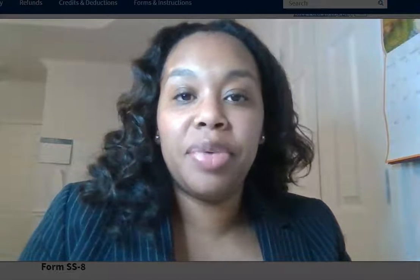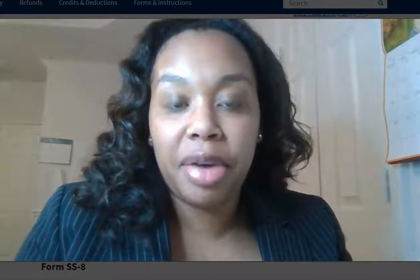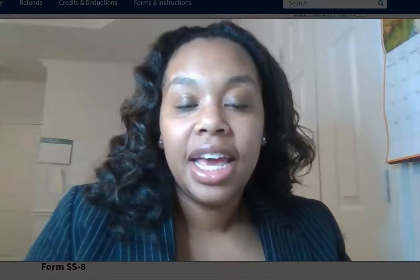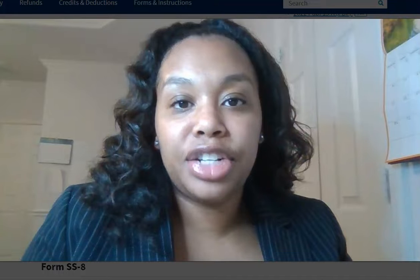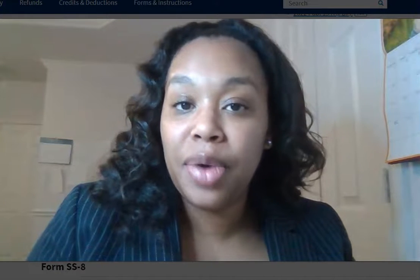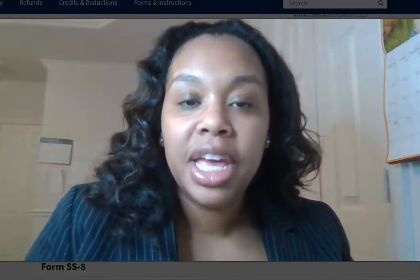Well, hello, hello, everyone. It's Shanti Titus here with Profit More Financial Services. I hope that you're having an amazing day. And if you are new here, hello and welcome.